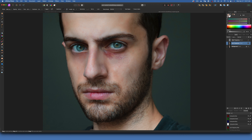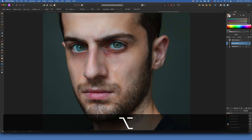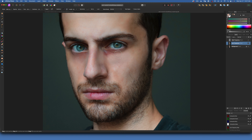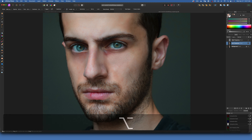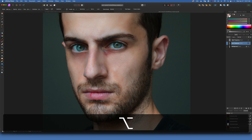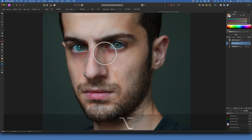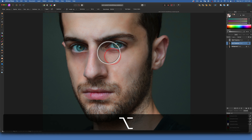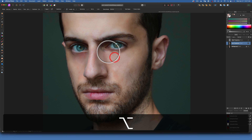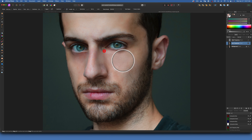I will take a sample color from underneath the bruise and then just paint on the bruise, keep taking samples and painting it. I like this method better — it seems to work better for me. I need to make the brush smaller.